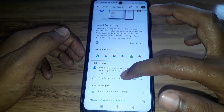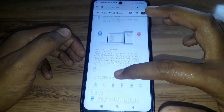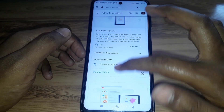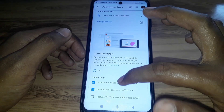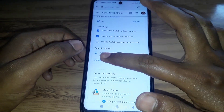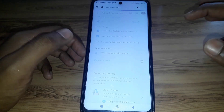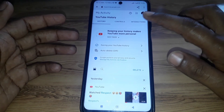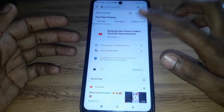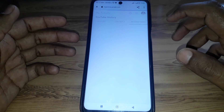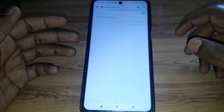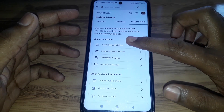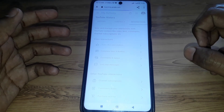Scroll down to find 'YouTube History,' then click on 'Manage History.' You will see the Interactions option again, but this time you will find a 'Delete Activity' option available.